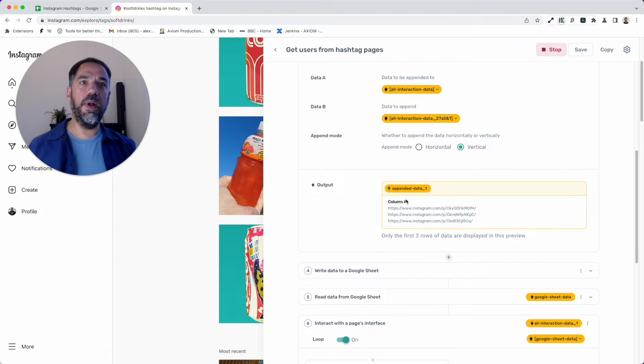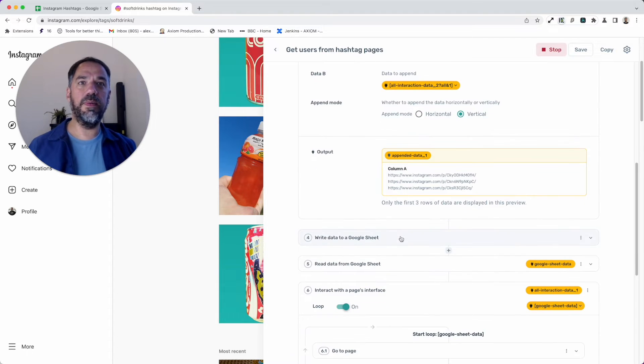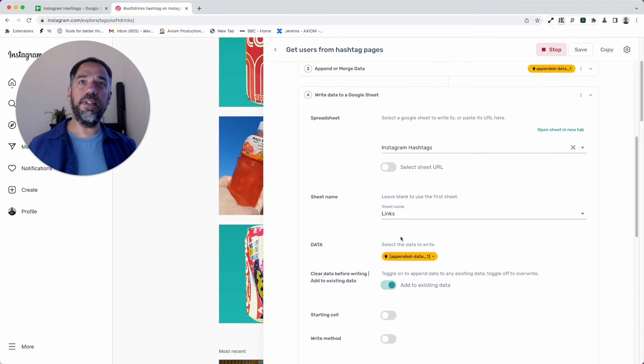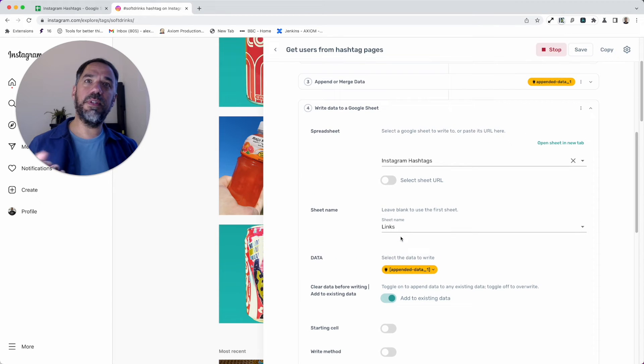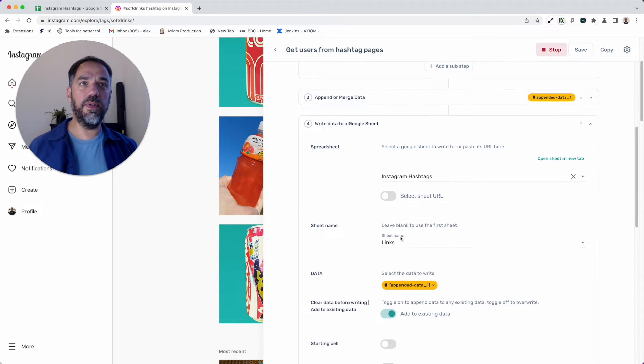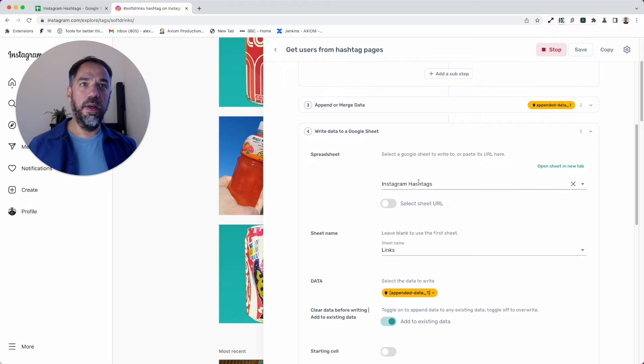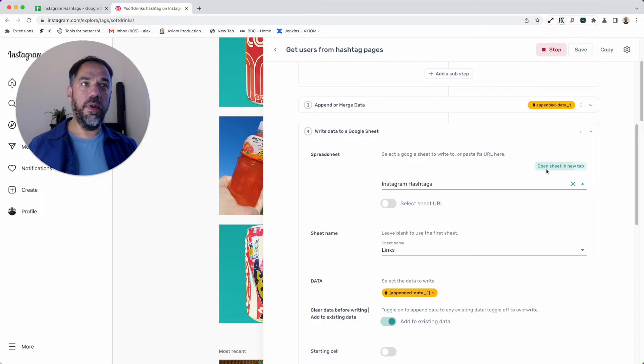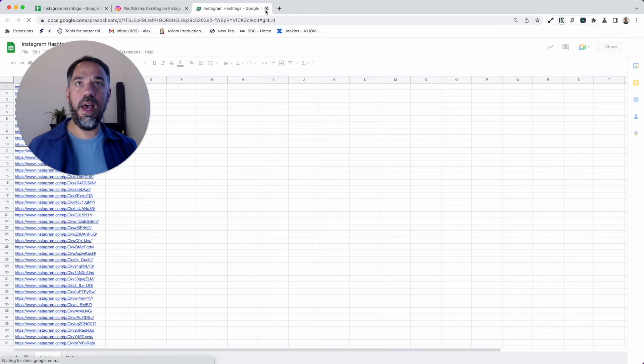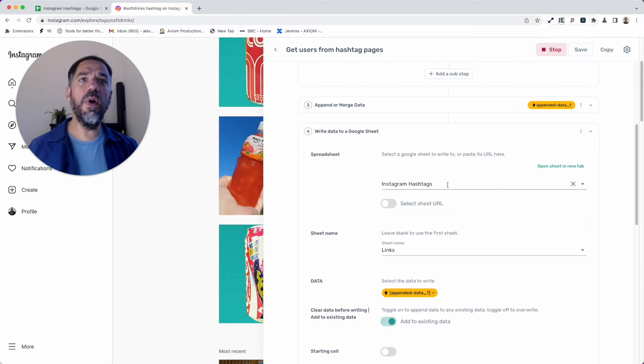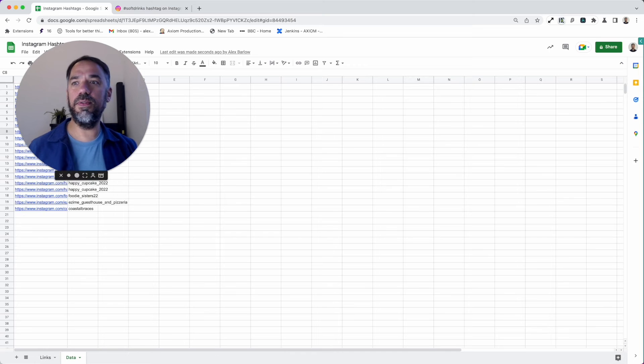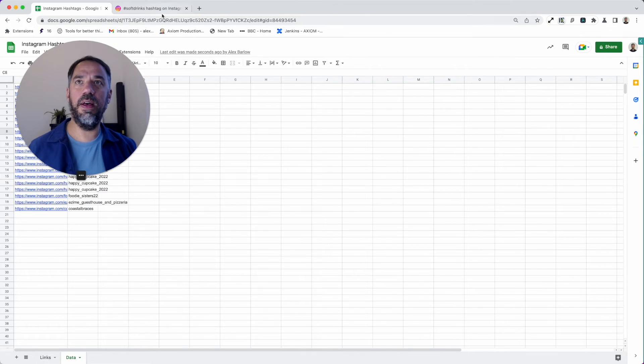I then use a write step. Write steps allow you to output data to a Google Sheet. I've got my sheet name here. You can open—you will need to add your own sheet in here. I suggest following a similar structure: two tabs at the bottom, Links and Data.